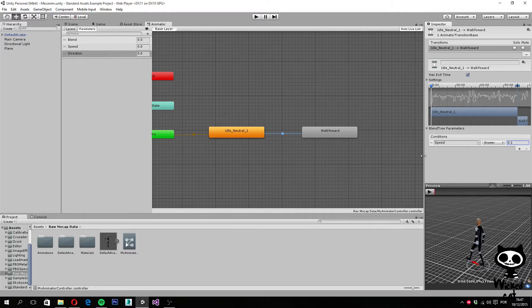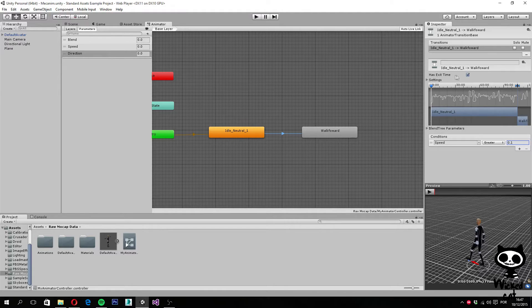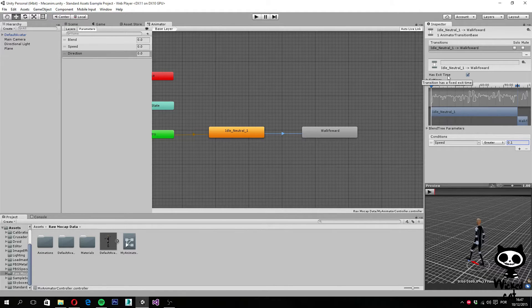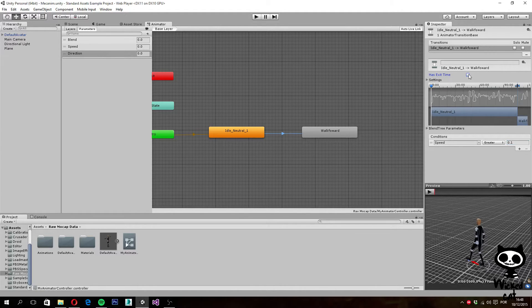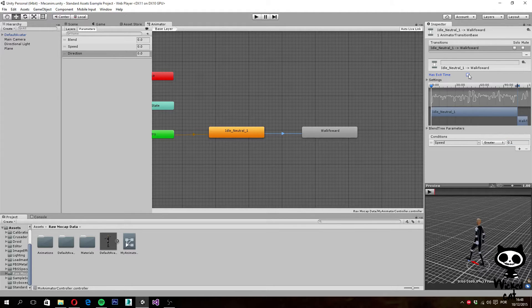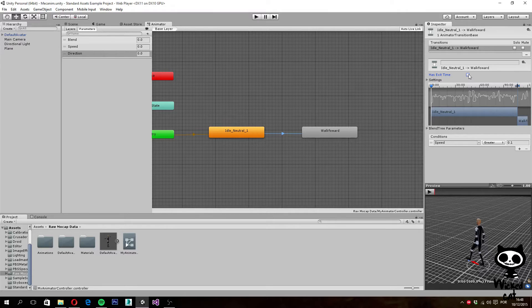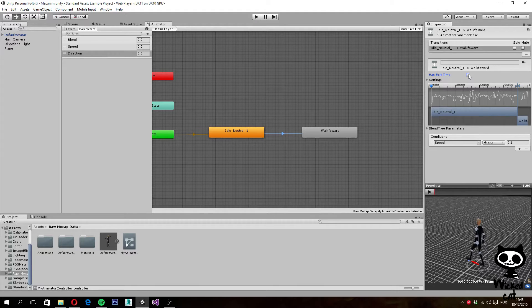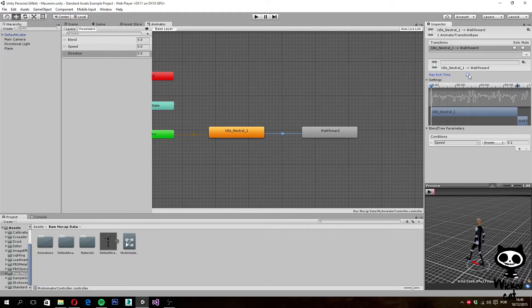Next thing we need to do, as you can see, we have this HasExitTime parameter here. We have to disable this field because if we leave this on, the animation will transition to another after a few seconds, and we don't want that to happen. We only want the animation transitions to occur when we have the condition. In this case, we take off the HasExitTime.